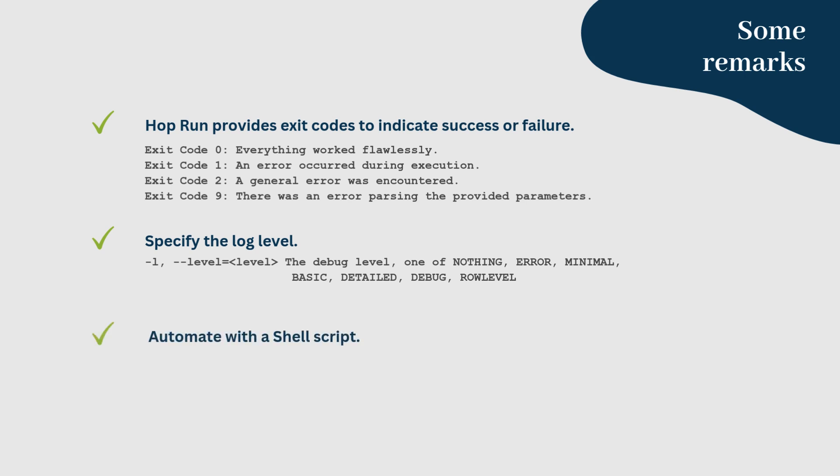To fully automate the process, you can create a shell script that runs the workflow, monitors the exit code, and sends a notification or logs the result.